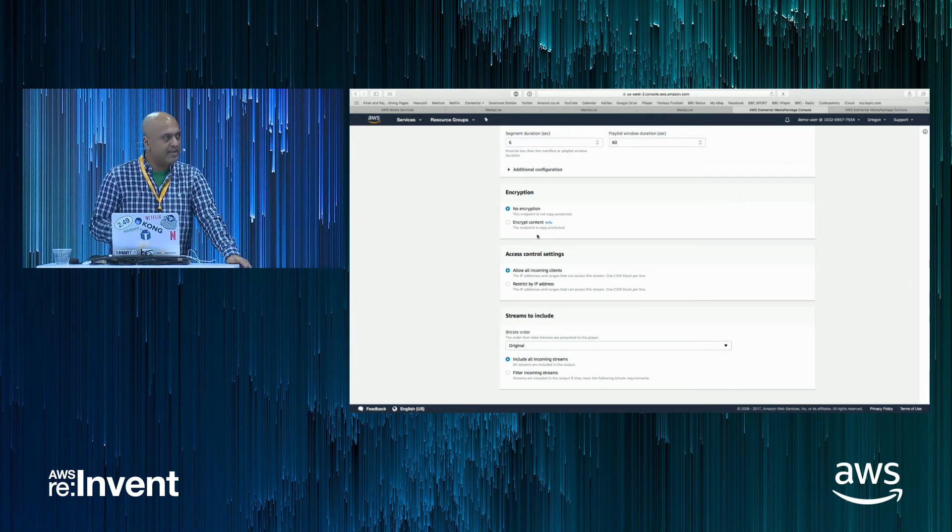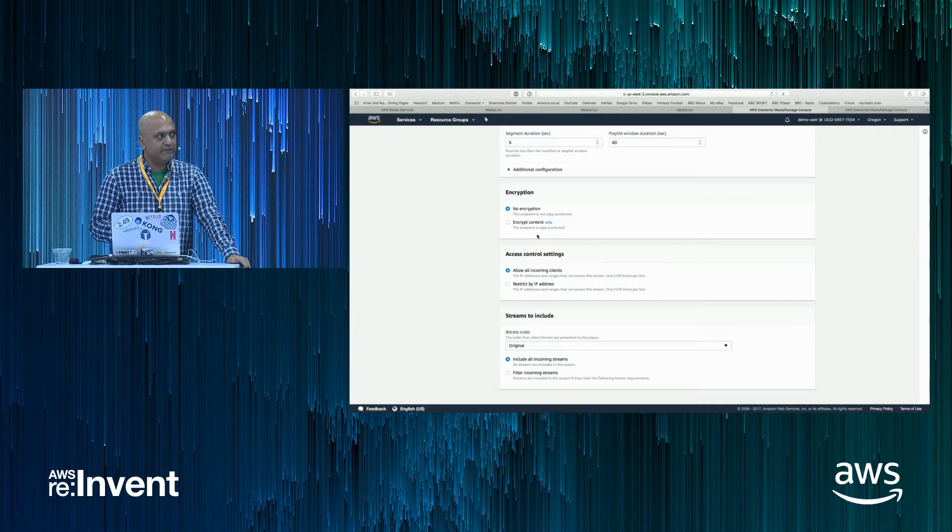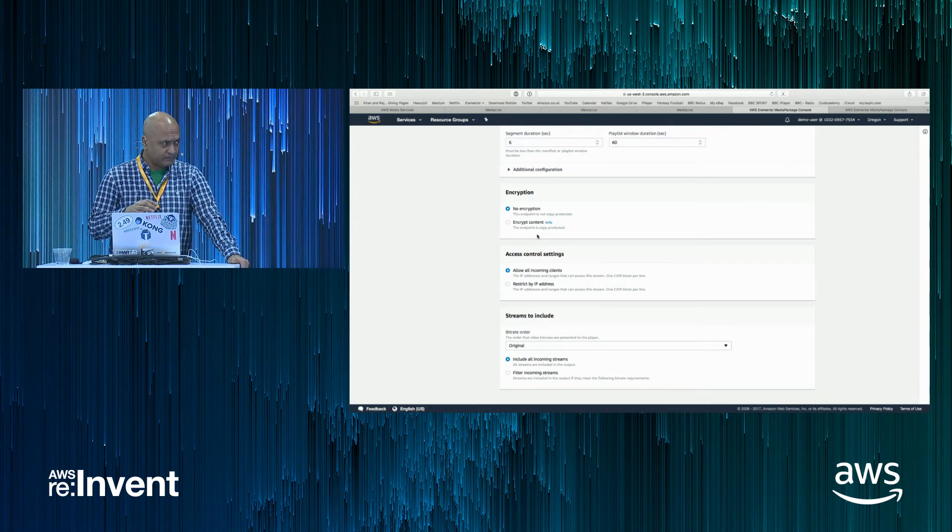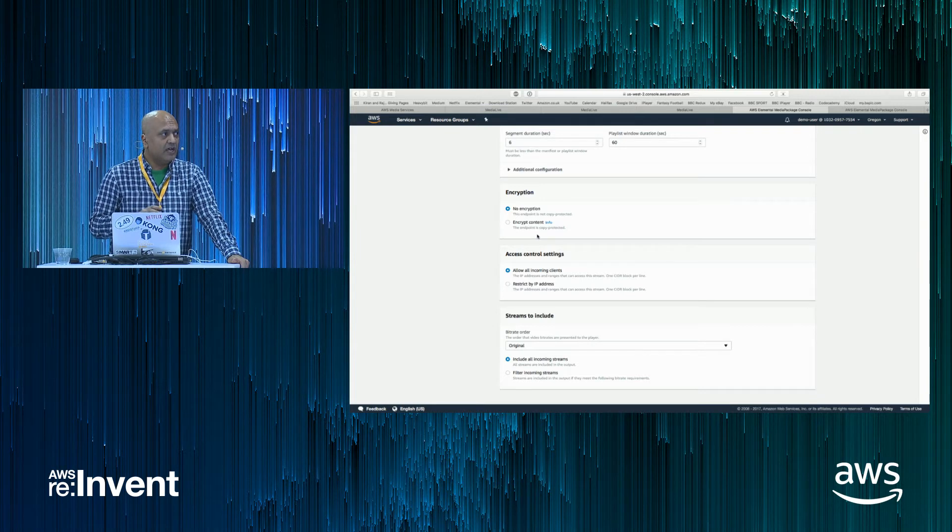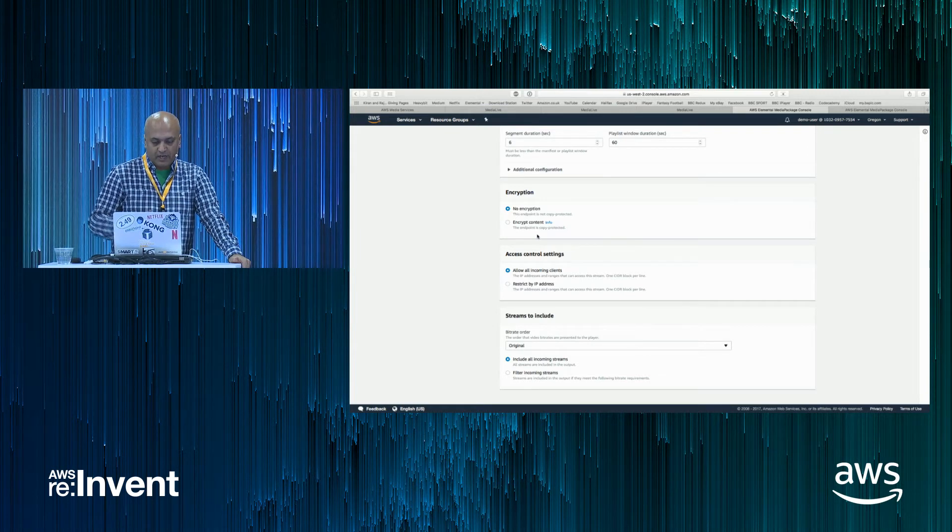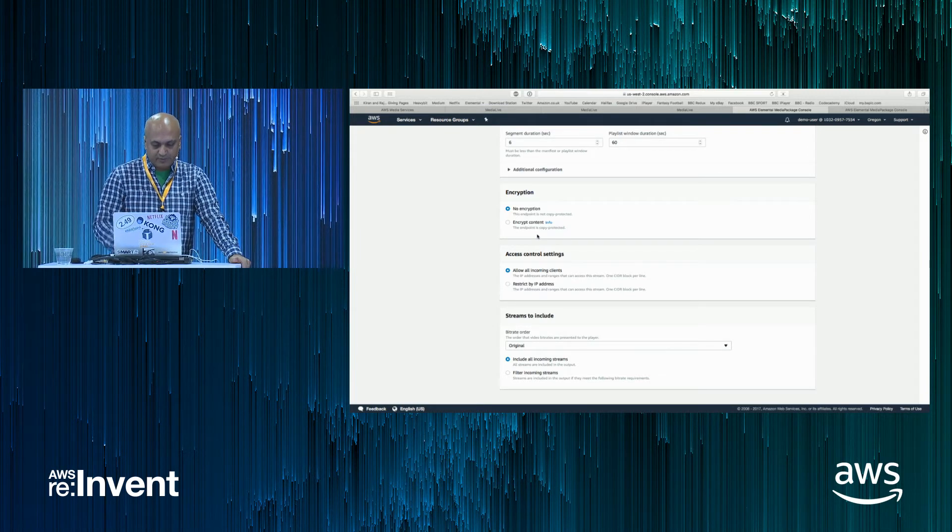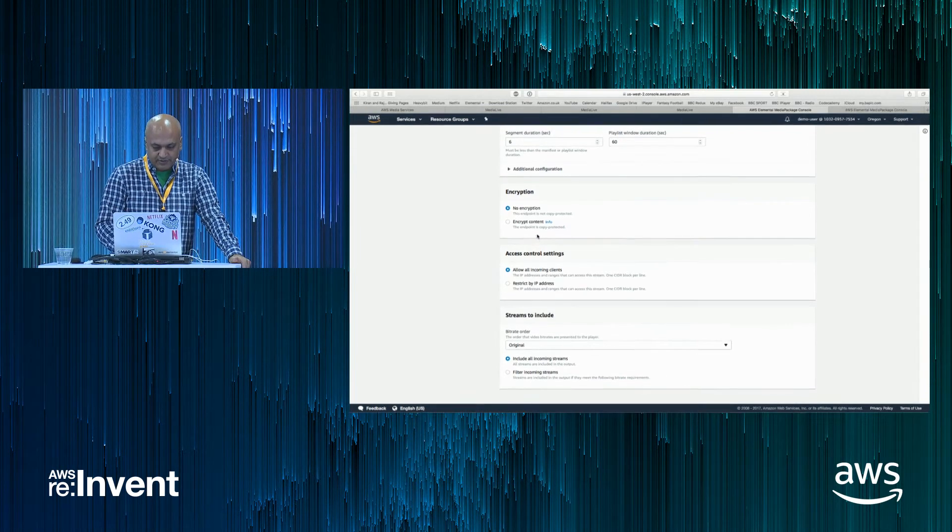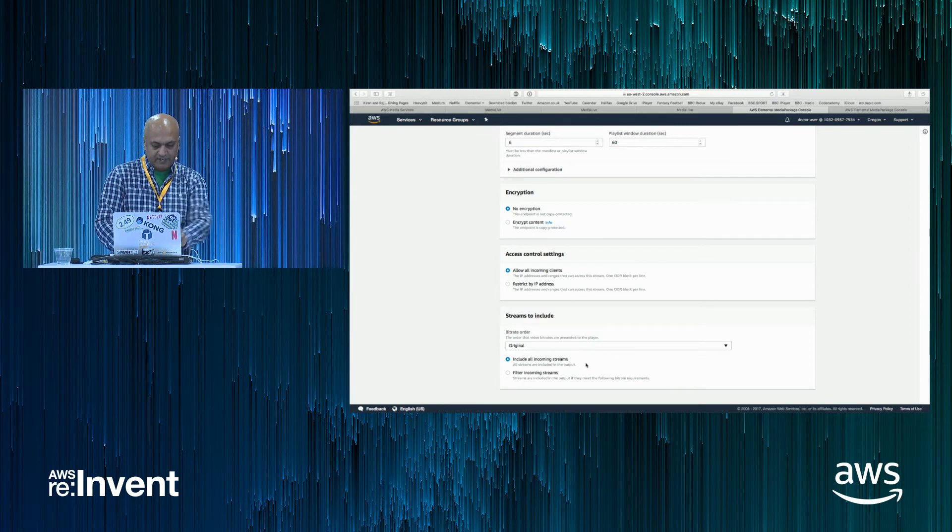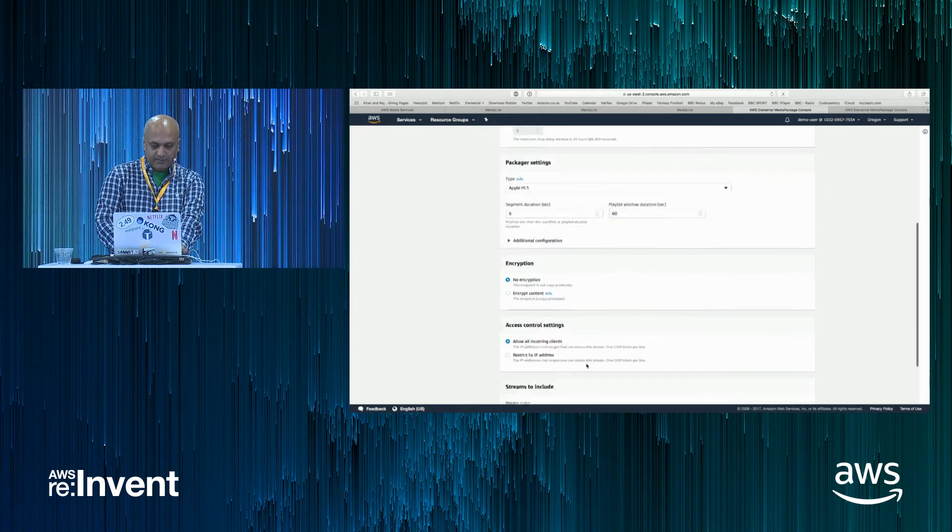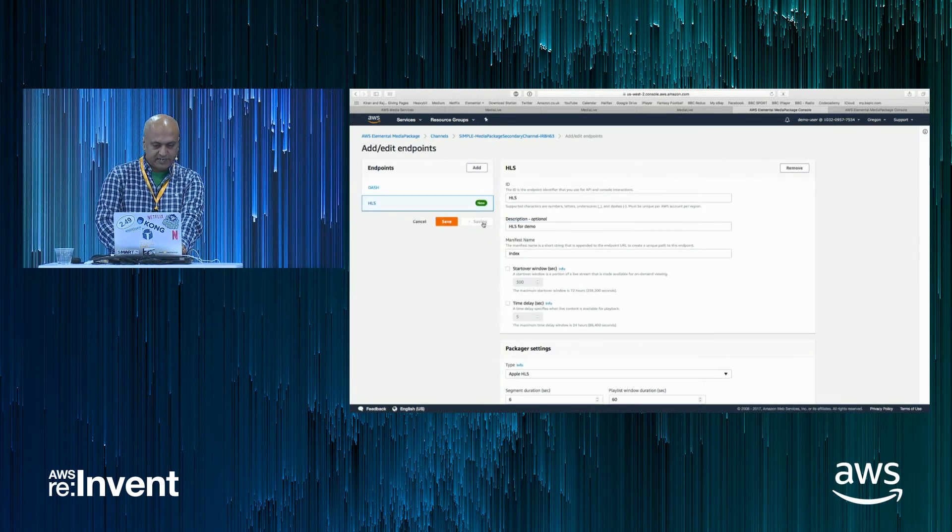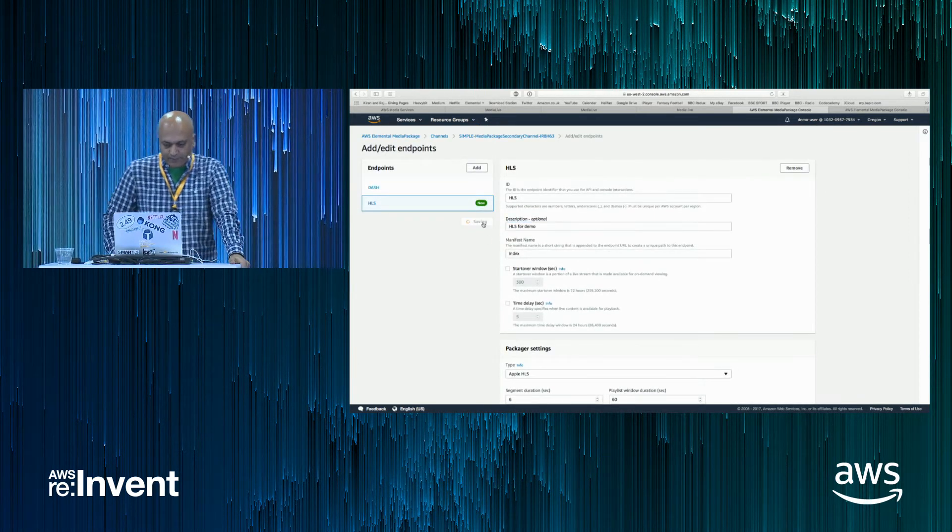Here, I'll keep the default settings with the segment duration. This is also where you can add encryption. So linking to a DRM key provider, you can be adding encryption at this stage and whitelisting IPs for the origination. But I'm going to keep all the defaults in and just save the HLS output.